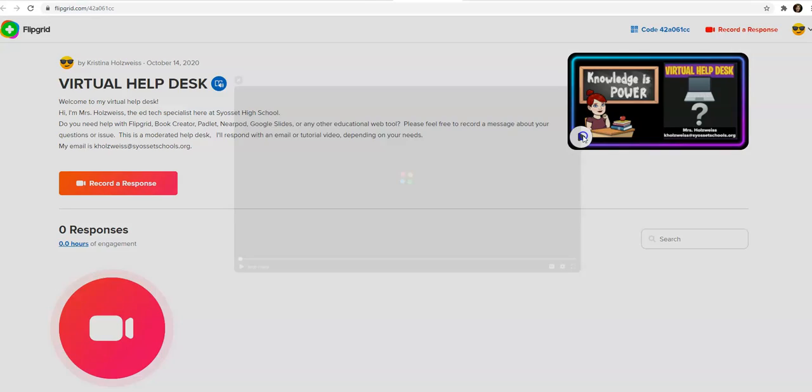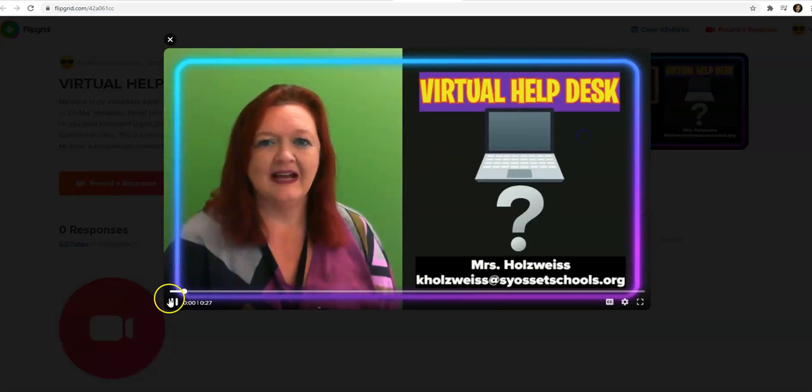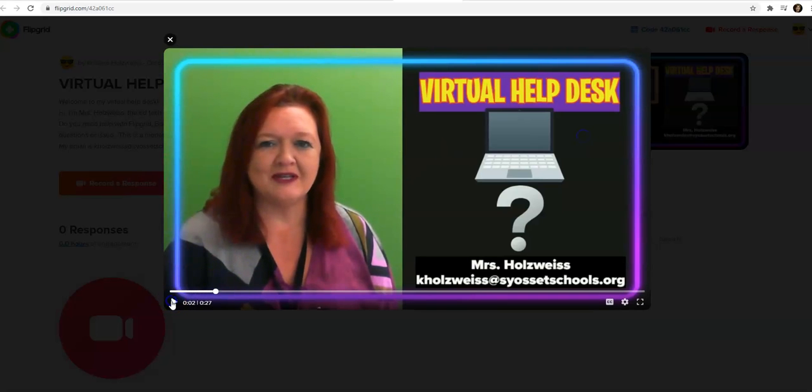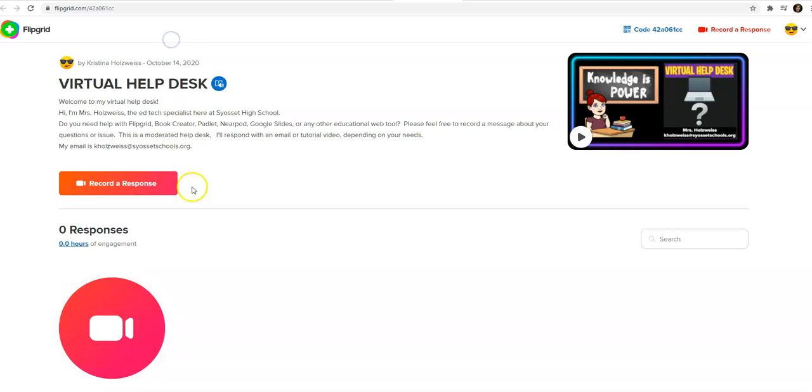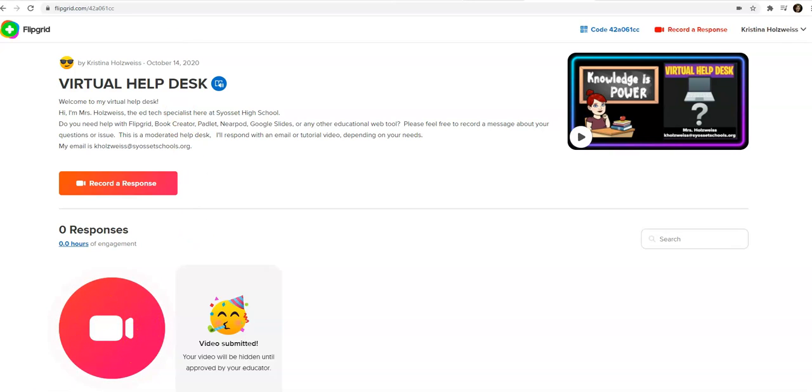They can go here, click the video, and then they can record their response right here. After they've recorded their response and submitted it, they'll receive this notification.